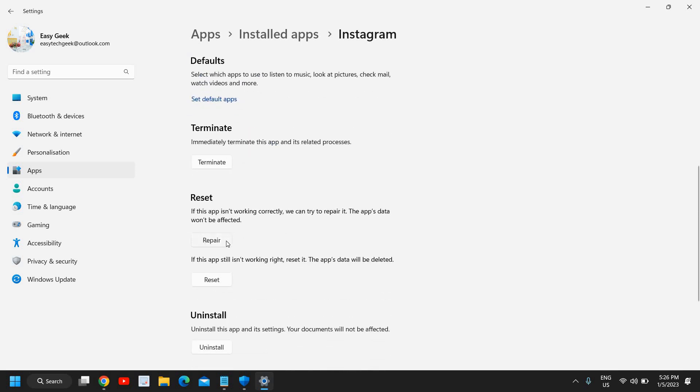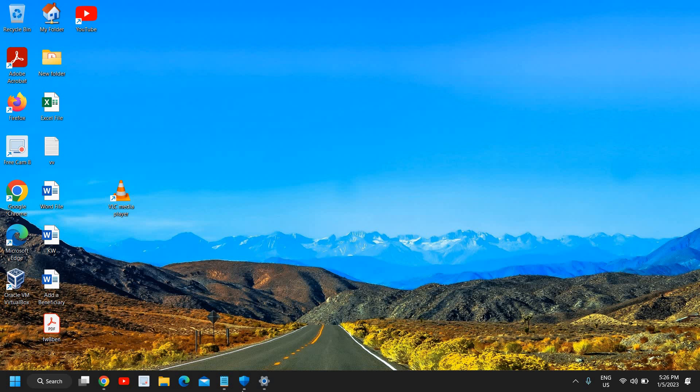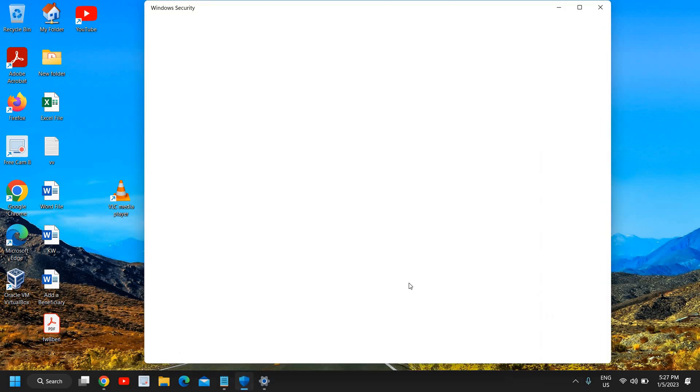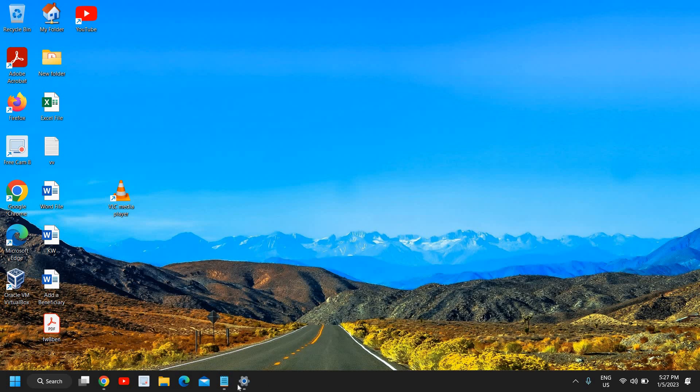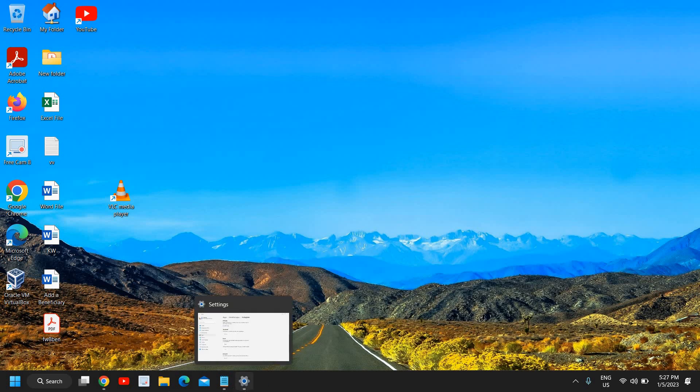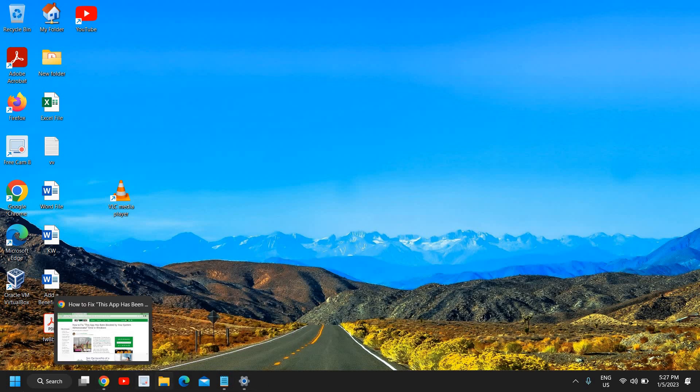From here you can repair that application. If that repair doesn't work you can reset it, and then you can restart the computer and see if that application is working fine for you or not.